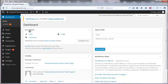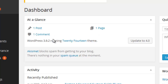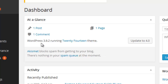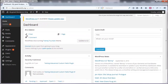The first thing is 'At a Glance' — it will show you all the things that you have in your blog. Here you can see I have one post and one page, and it also shows you the number of comments you have. If you have the Akismet plugin installed it will also show you any spam comments, and it also shows you the WordPress version you are using and the theme you are using. This is the 'At a Glance' section.